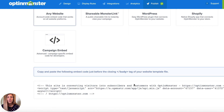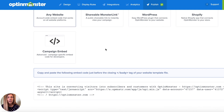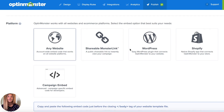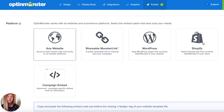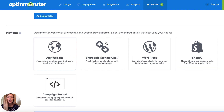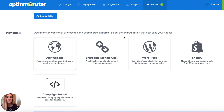We also have a WordPress plugin that connects your OptinMonster campaign directly to your site. For Shopify, it also gets published directly to your Shopify store. And then we also have shareable monster links — so if you want to include this campaign on your Instagram profile or even on Facebook or in an email, you can do that with shareable monster links.